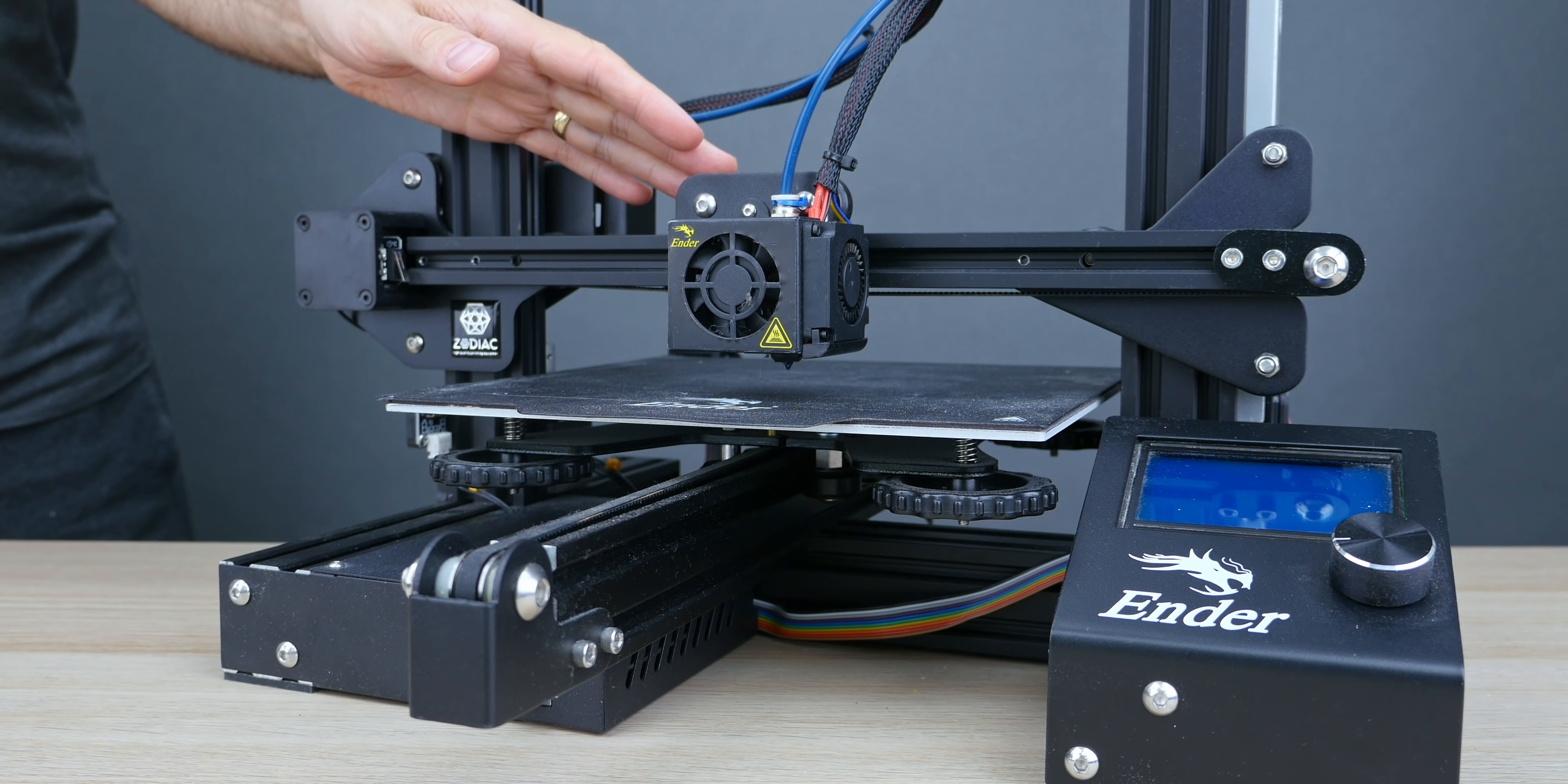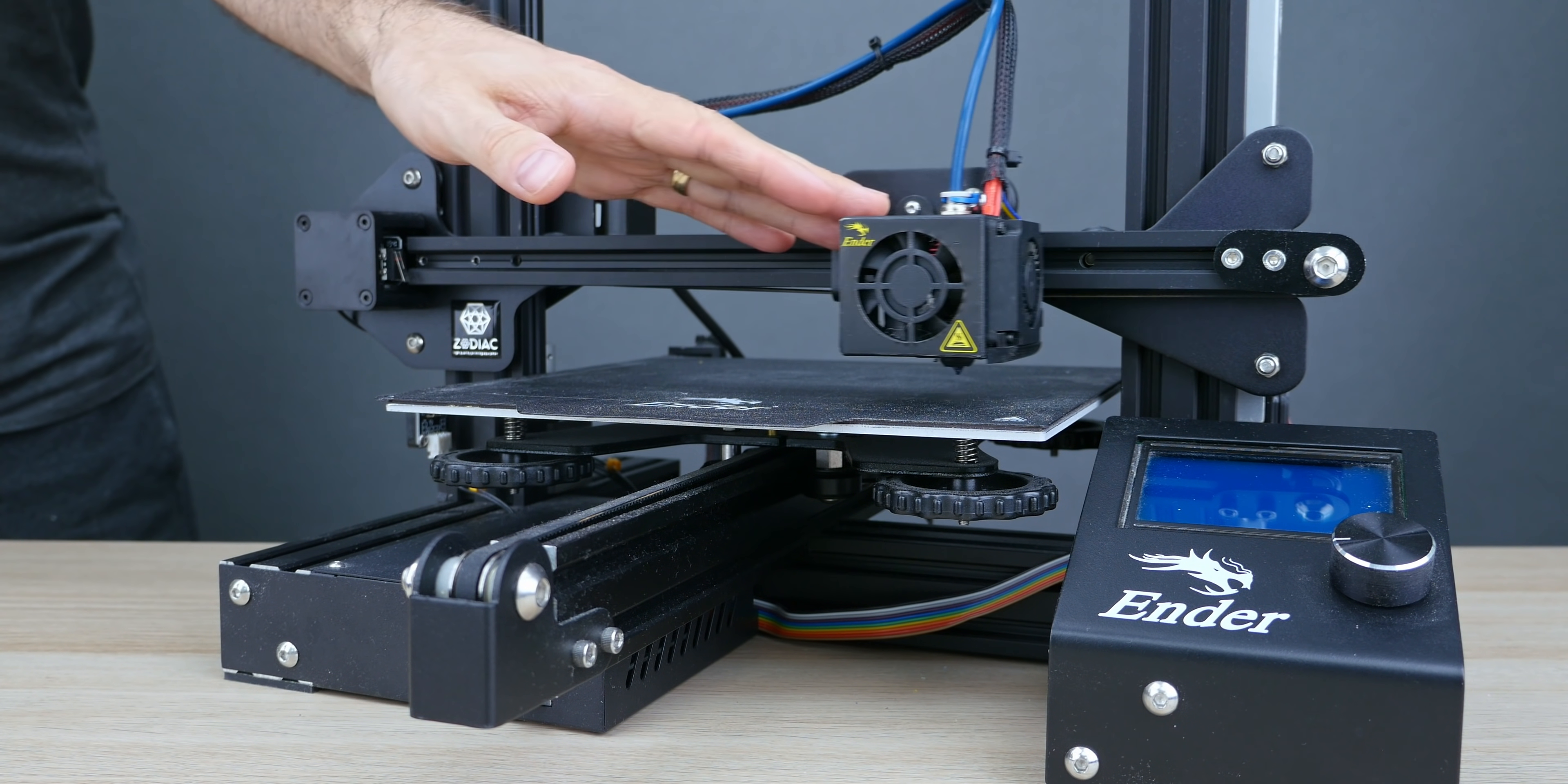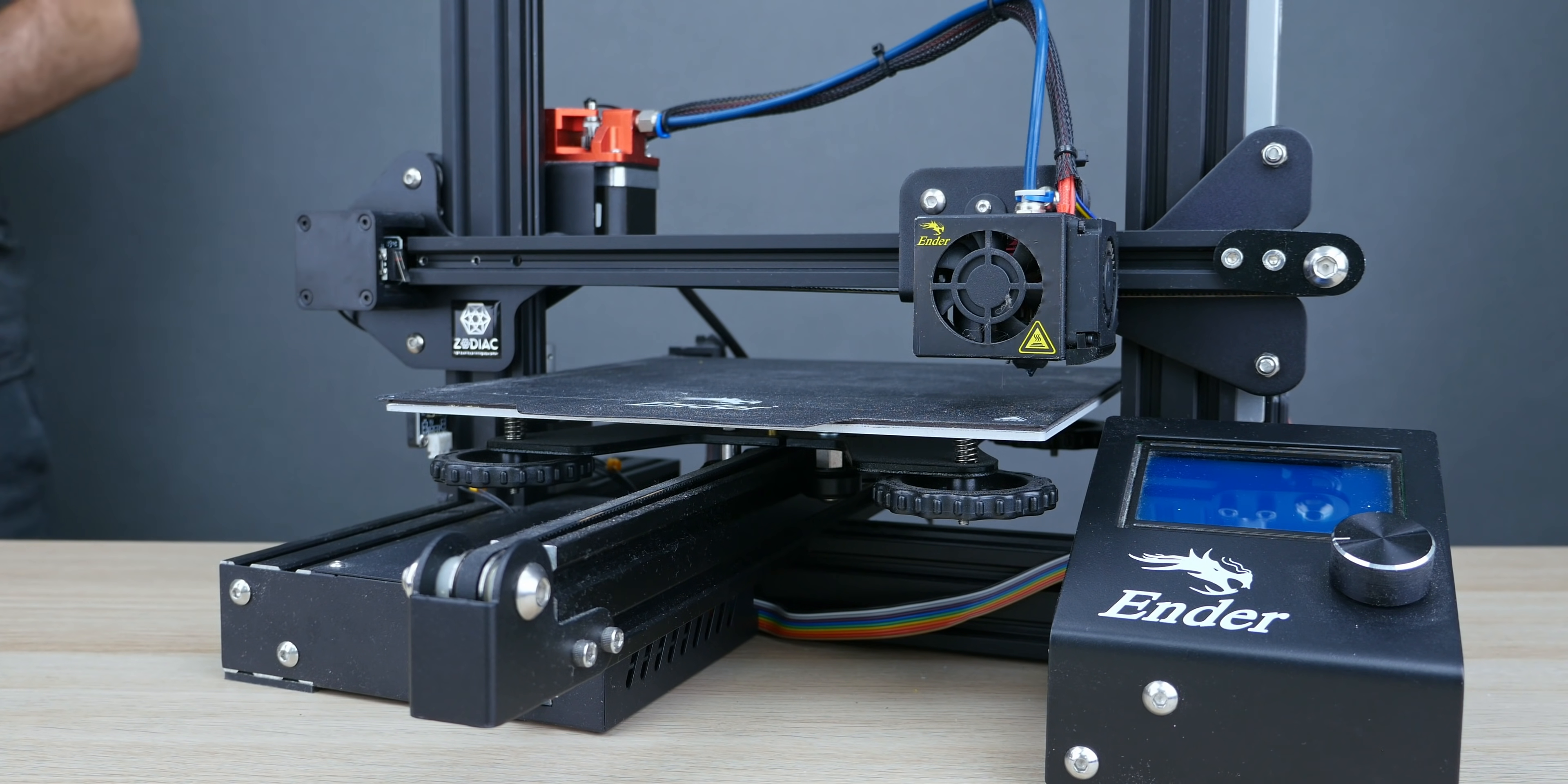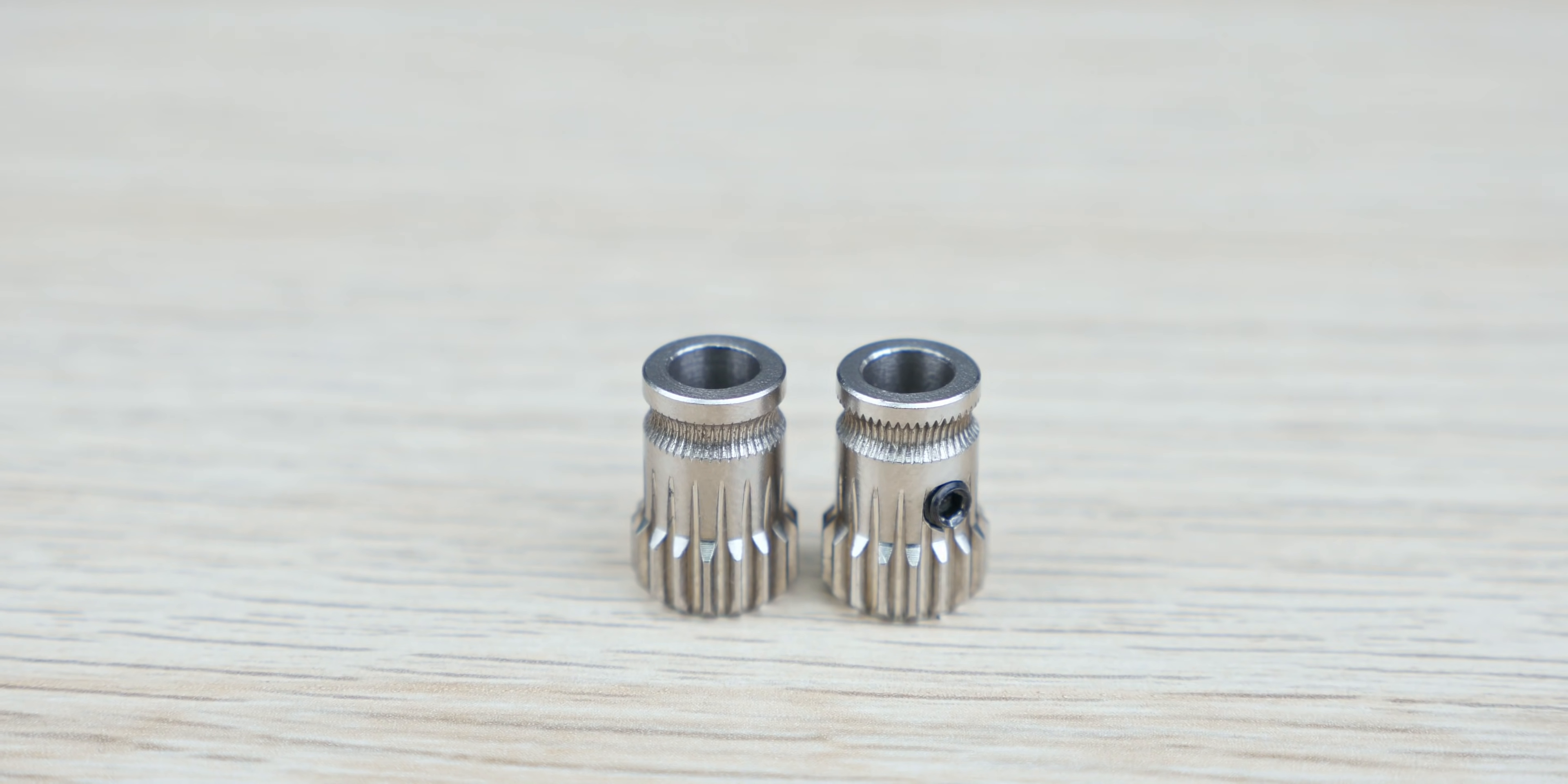Basically, every extruder out there will show this pattern, except for Bowden setups which act a bit as a spring and smooth them out. That's the reason why a Prusa Mini gets smoother prints. Same for all Creality printers, except there they have other problems caused by the rollers, but that's another story. So that's where I believe this comes from.